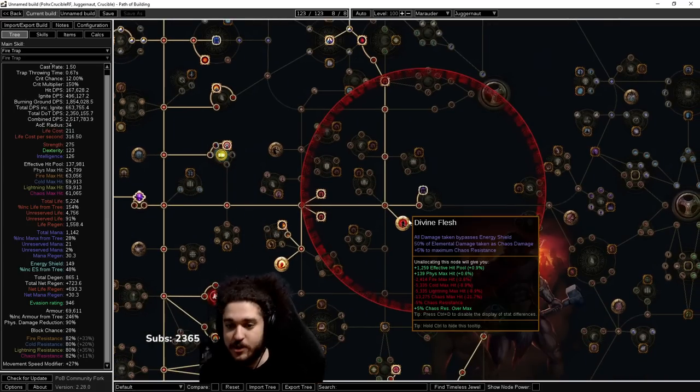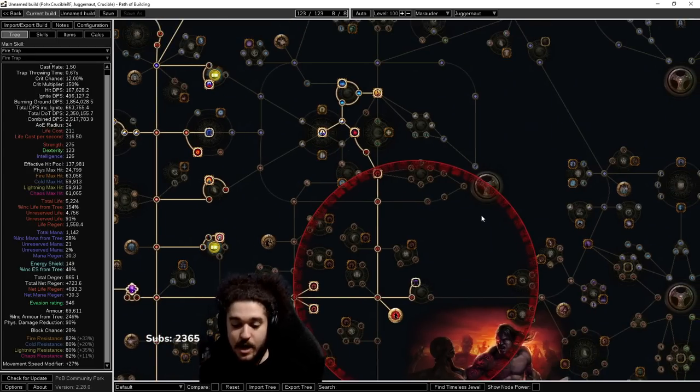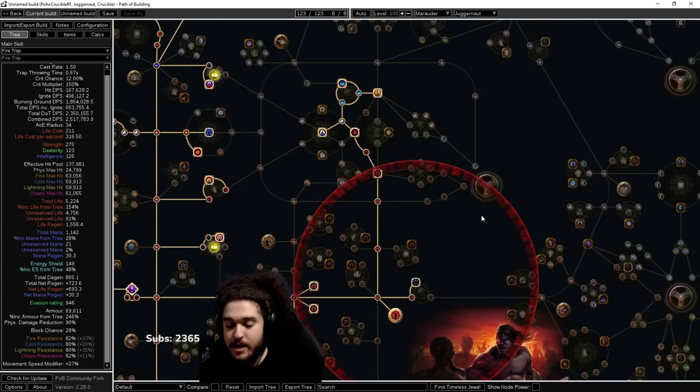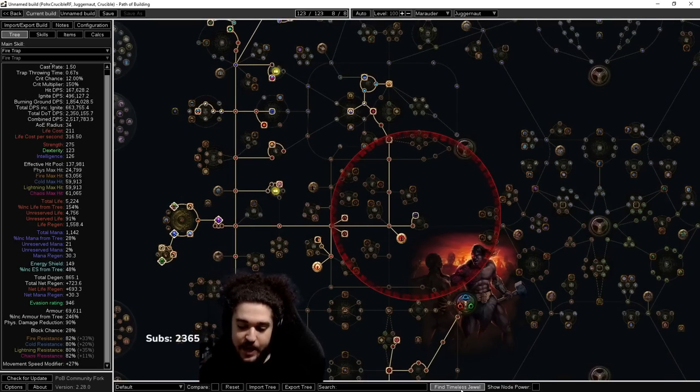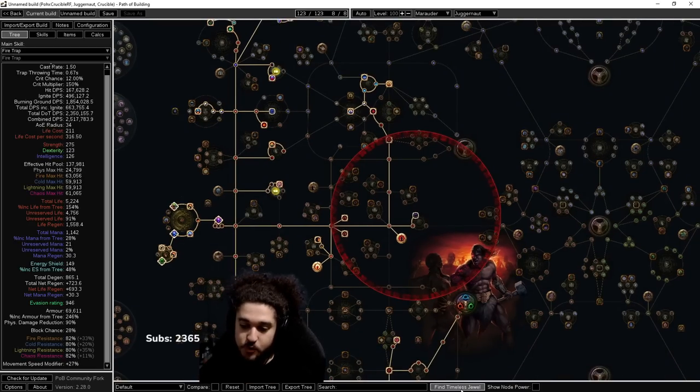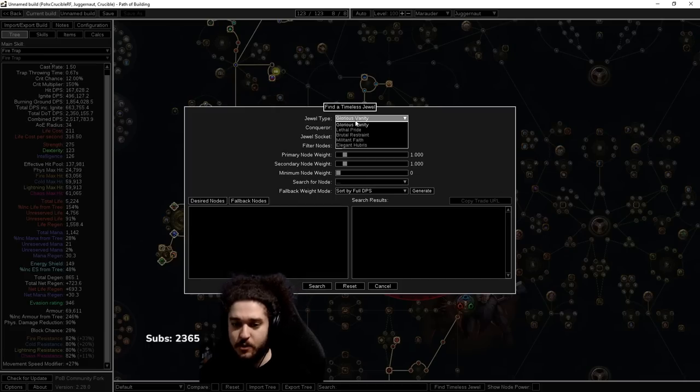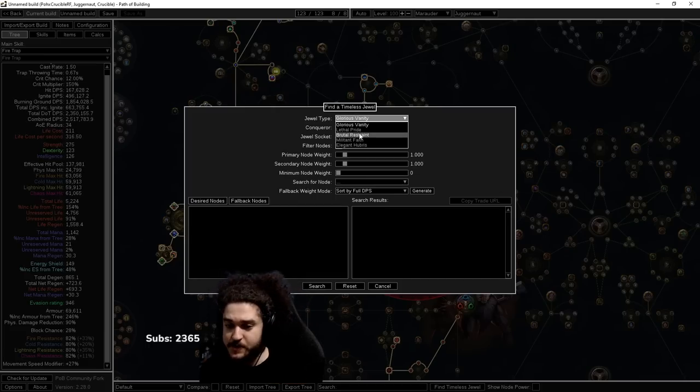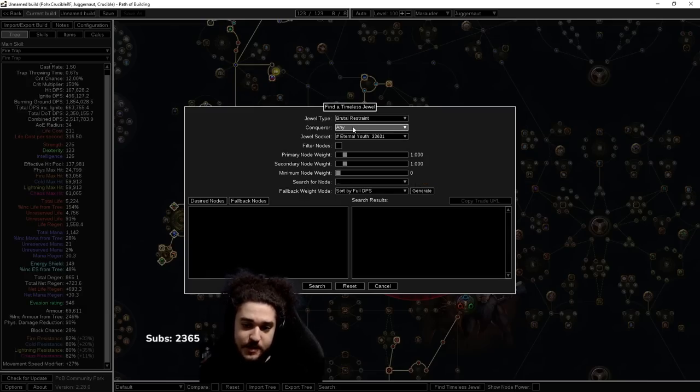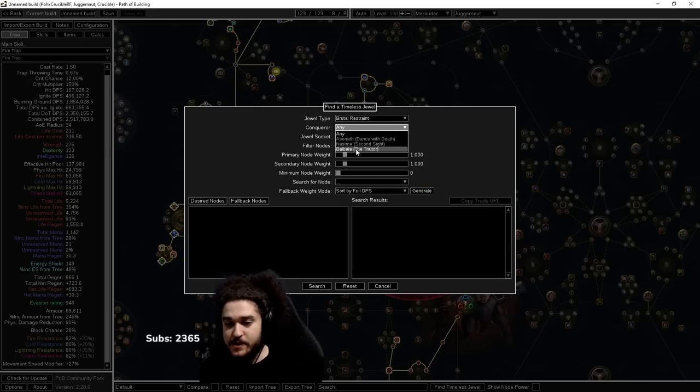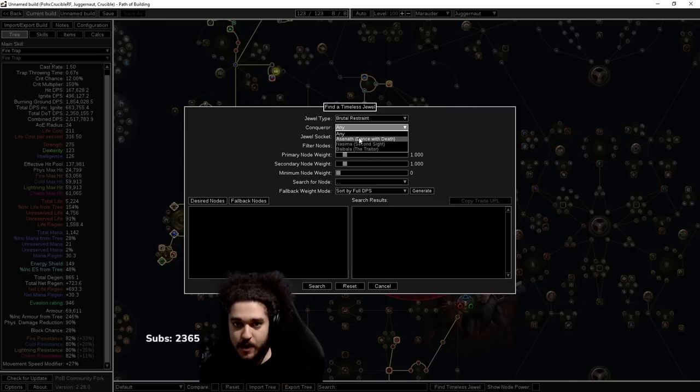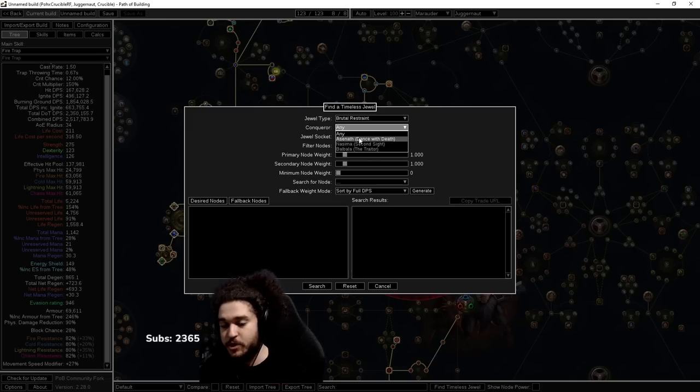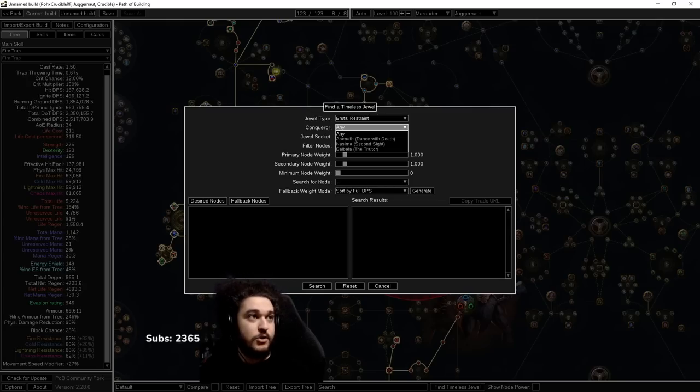Let's talk about how to actually find them on trade. So there is this thing over here called Find Timeless Jewel. If you click this and take this drop-down, I'm going to use Brutal Restraint as the example first because this one has more general use. By clicking this, in this instance, the conqueror is irrelevant. The conqueror determines the keystone that's being modified. For Brutal Restraint, since we don't take the keystone, this literally does not matter.